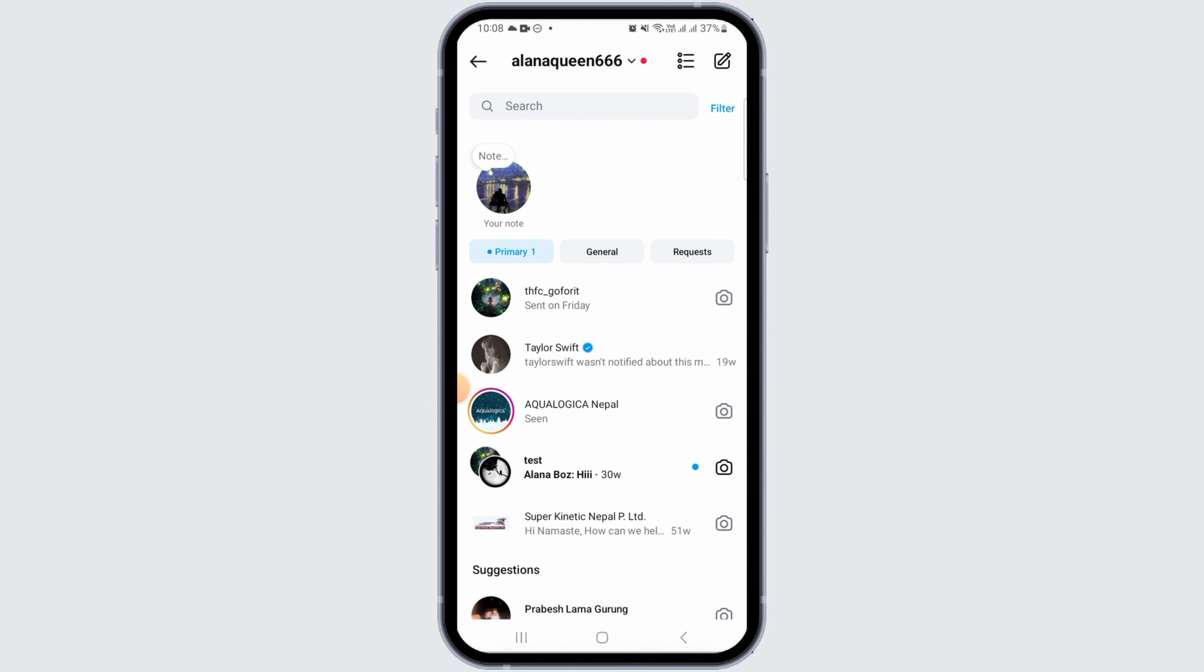that is because that account has enabled a privacy setting that does not allow you to send the message at the moment. So the only way you will be able to send the message is if that account starts to follow you.